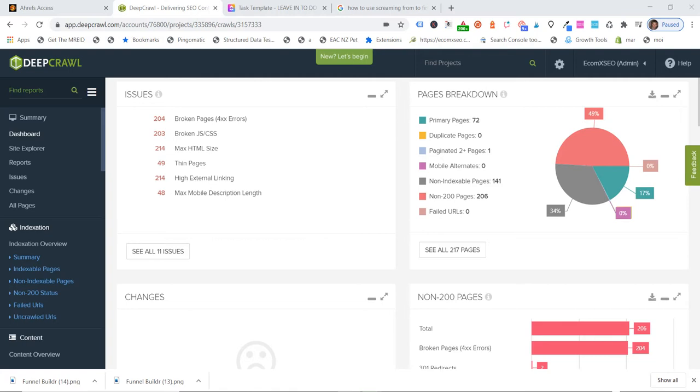There's other reasons you're going to have broken links on your site, so an obvious one would be where you've had a product live on your site, maybe you've written a blog post about that product and linked to that product, and then that product's gone out of stock. And because we're all busy, you forget that you wrote a blog post about it, you didn't 301 redirect when that product went out of stock to a collection or to the homepage or whatever. And so that link on the blog is now a broken link, and it goes to a 404.